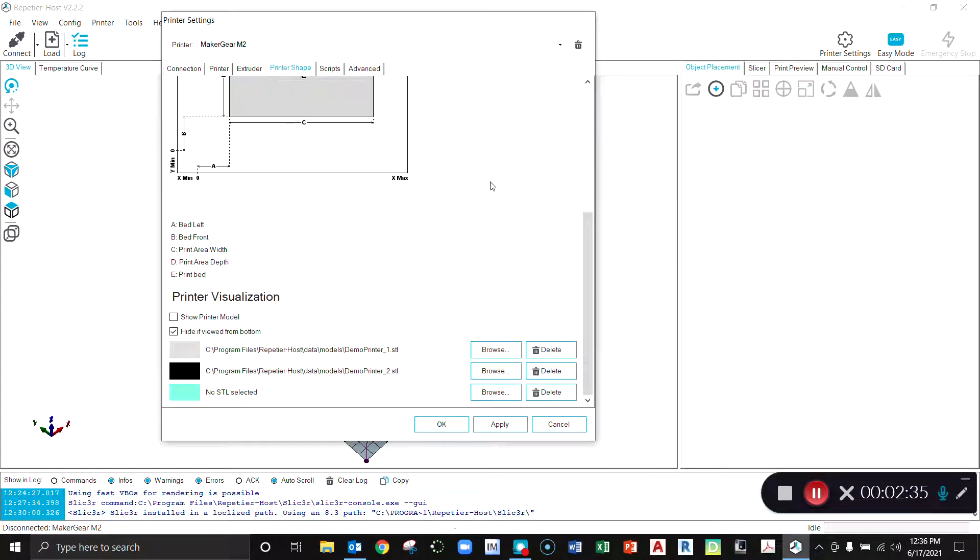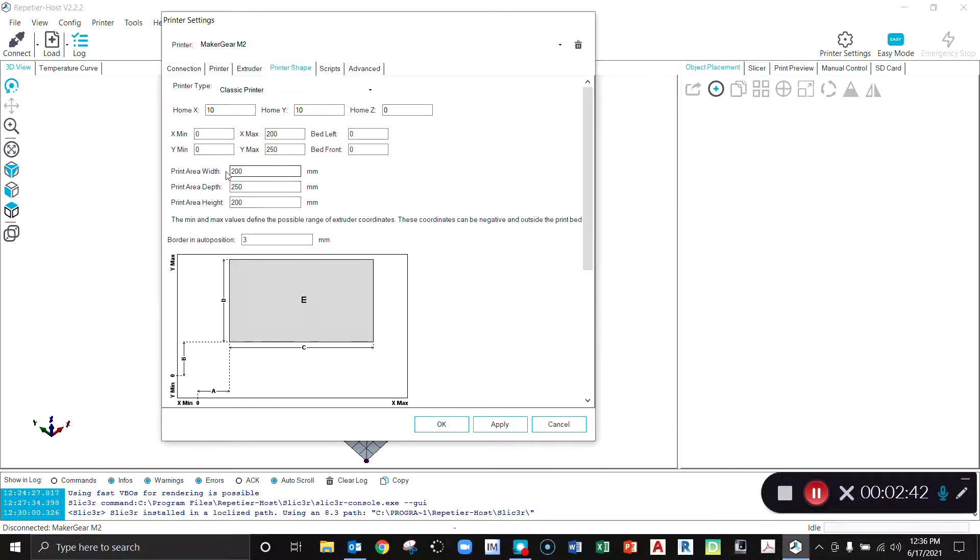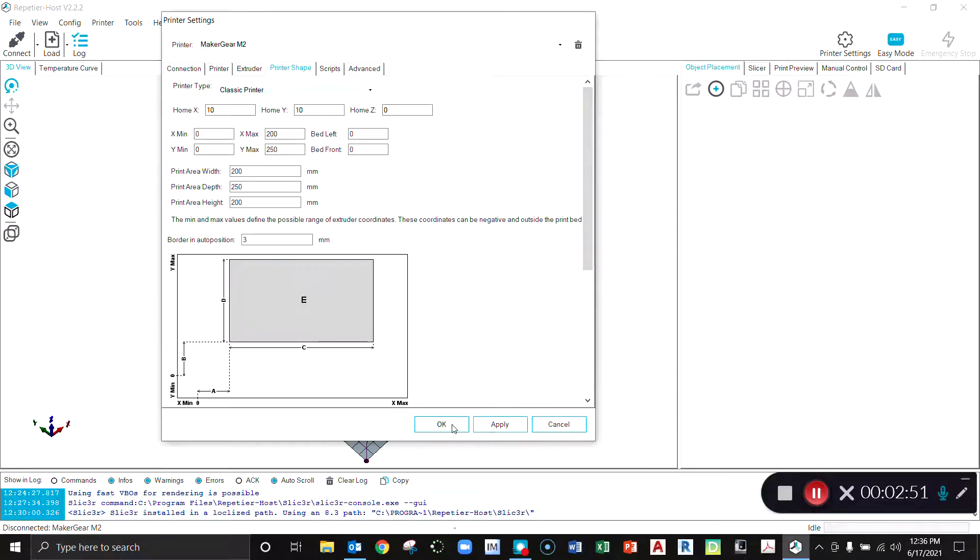We have our print space is 200 millimeter width, 250 depth, and 200 millimeter height. You don't have to worry about anything on scripts in advance. Once you have those set up, click OK and save it as whatever you need.